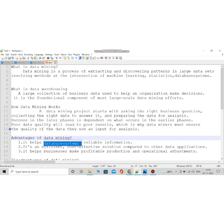We'll split the term data mining into two: one is mining and the other one is data. Normally, what's mining? Mining is nothing but searching for something valuable. For example, gold mining — while mining we get a valuable thing which is gold. Like that, here we'll search for data, and that data will be very valuable.